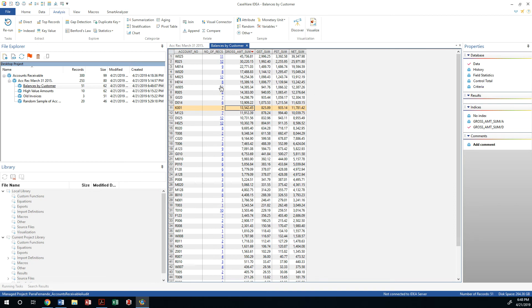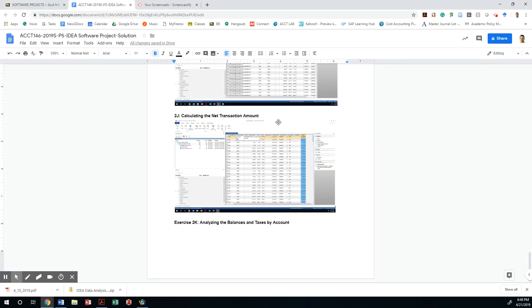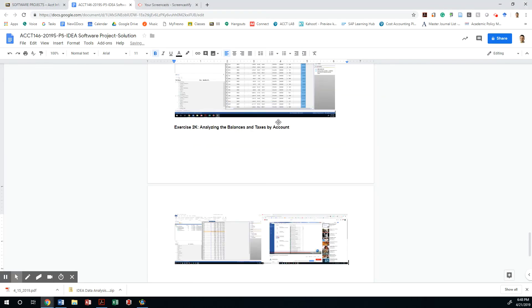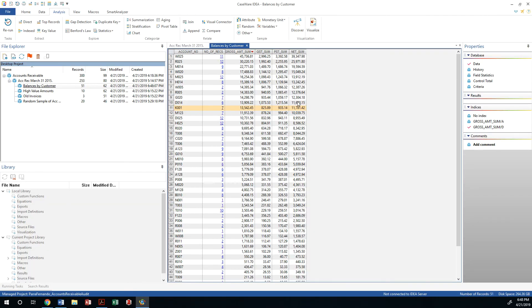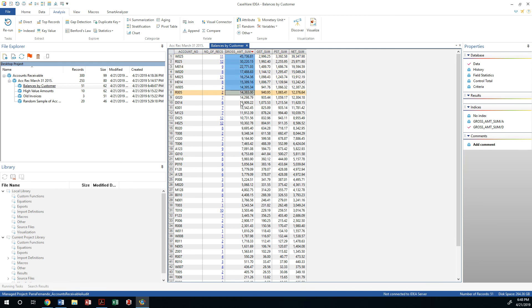It is already saved. So let's print screen it and paste it on our 2K. So what we just did is we just created a view by account and we are generating those biggest accounts so we can focus on them. If that was the purpose of our audit. Thank you.